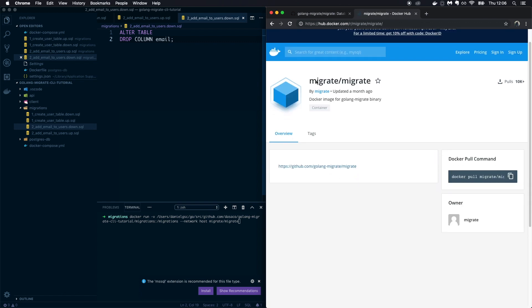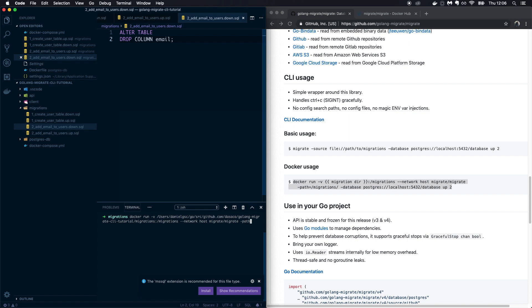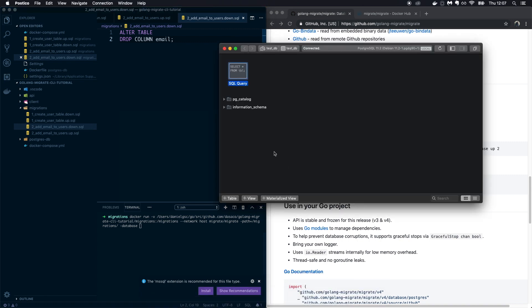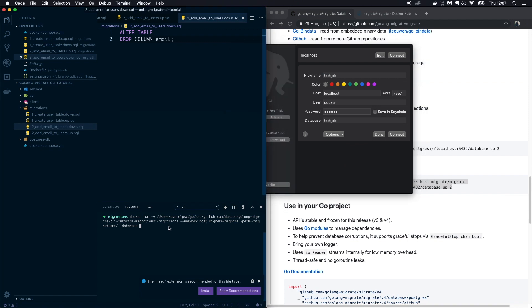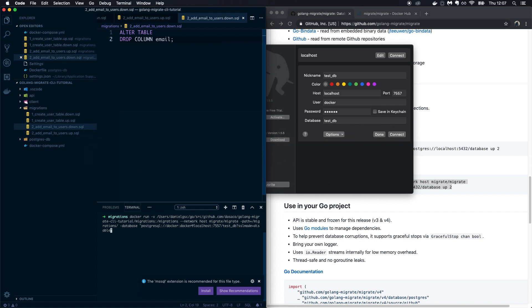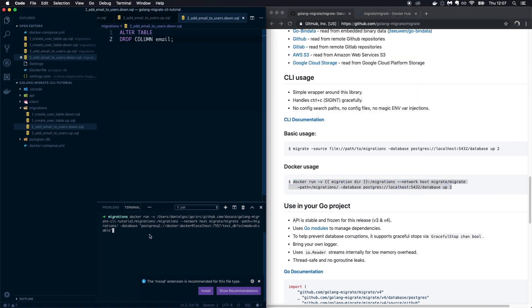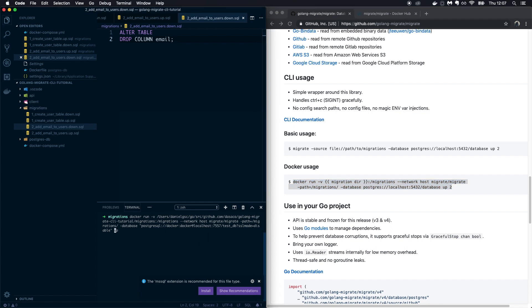On Docker Hub you can see the 'migrate/migrate' image is already available — you don't need to install any CLI tools on your local machine, that's the power of Docker. Then specify '--path /migrations' so the CLI knows where migrations are inside the container. For the database URL, copy it from Postico, put it in quotes, append '?sslmode=disable', and then specify 'up' to run all migrations.